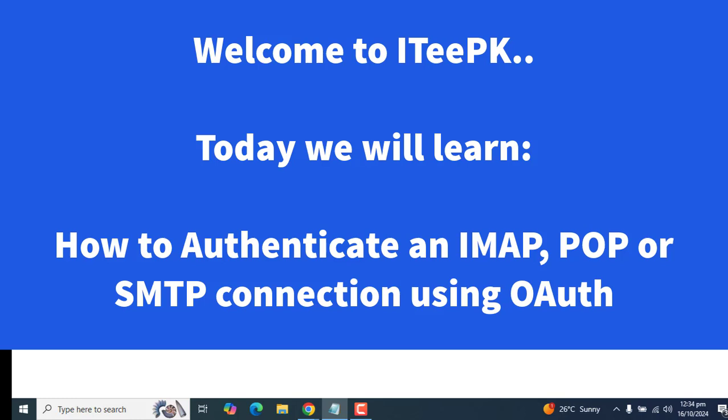As Microsoft has deprecated basic SMTP authentication in favor of more secure methods, it's essential for developers and system administrators to adopt this change. Today we will explore how OAuth 2.0 enhances security and simplifies the authentication process, enabling you to connect your application seamlessly to email services while protecting sensitive user information.